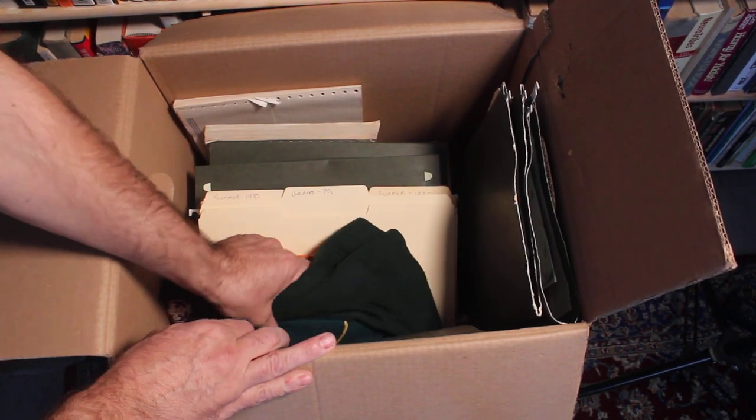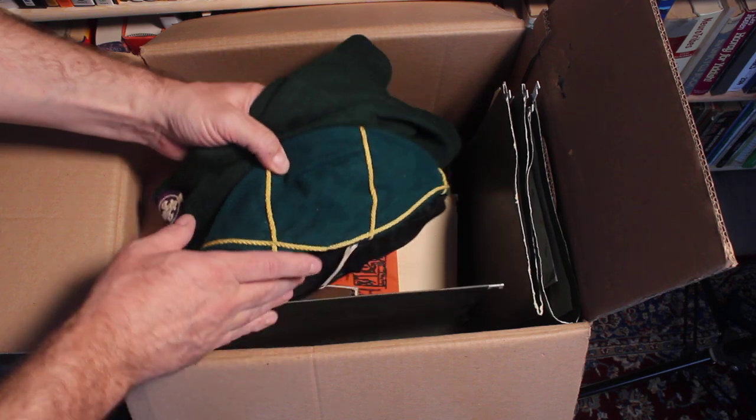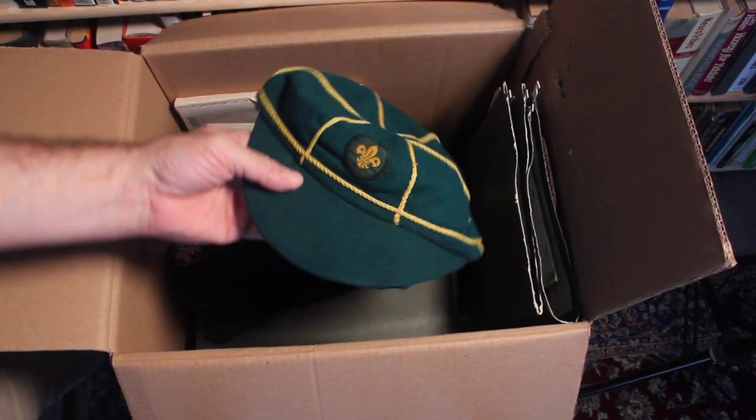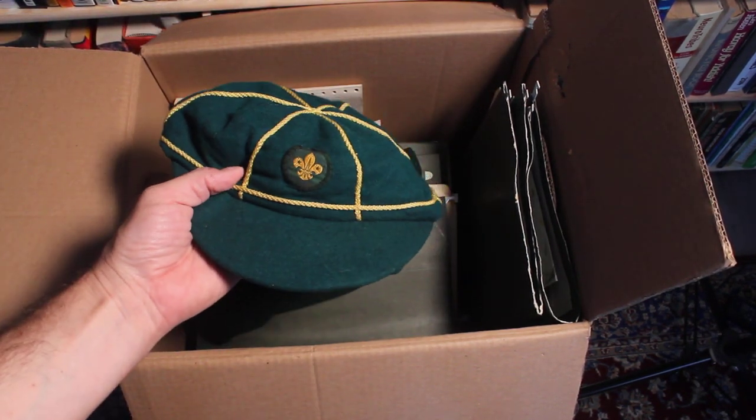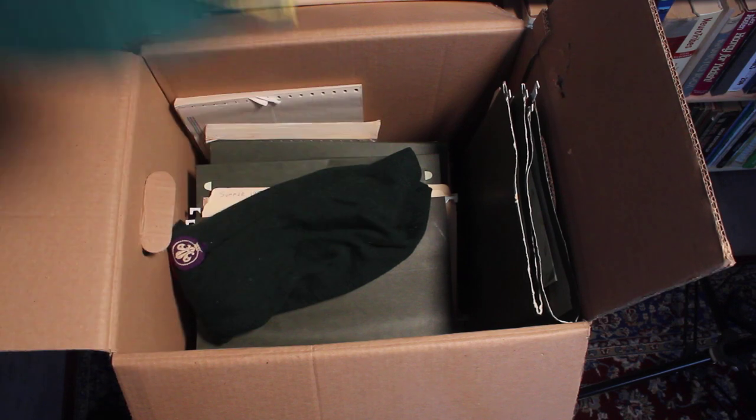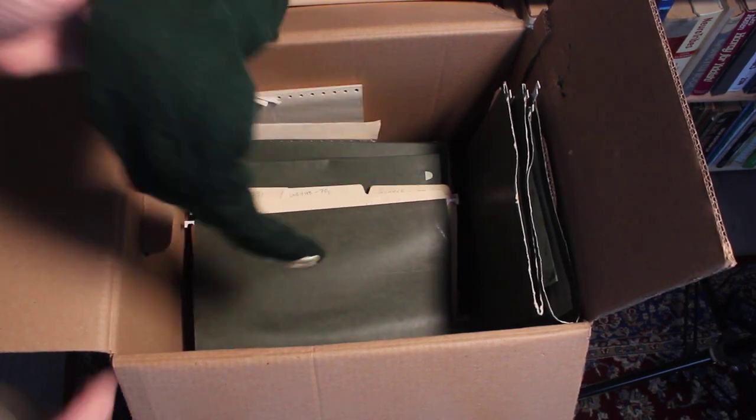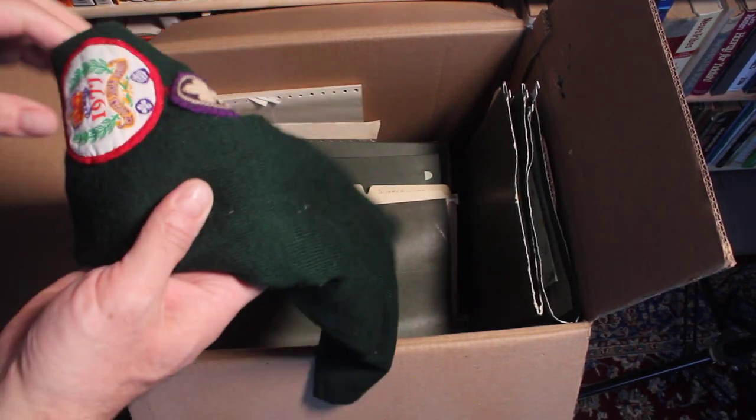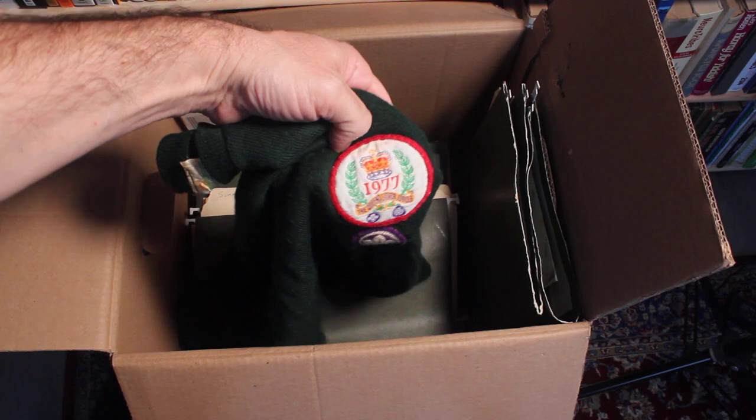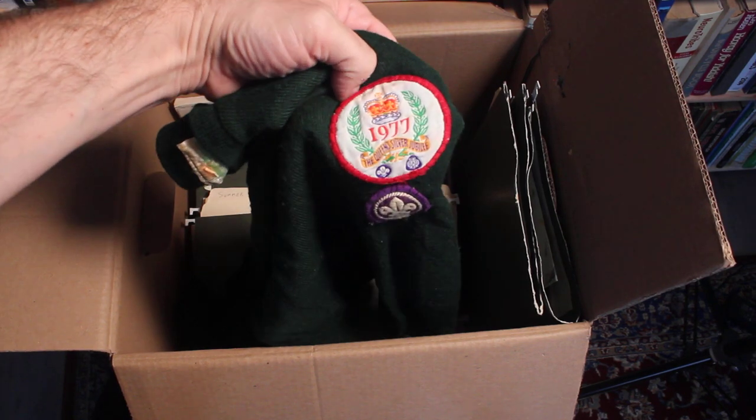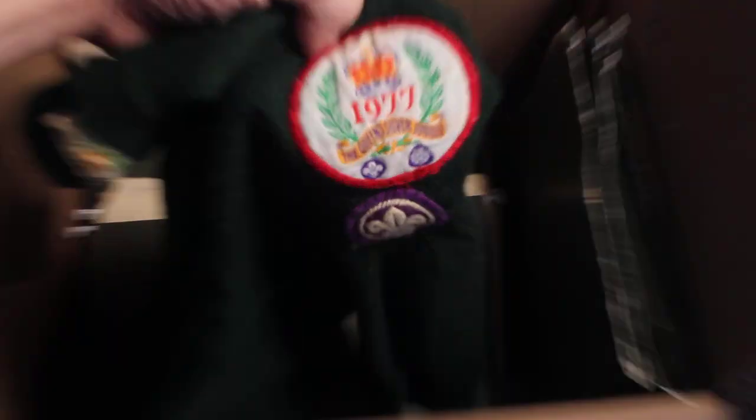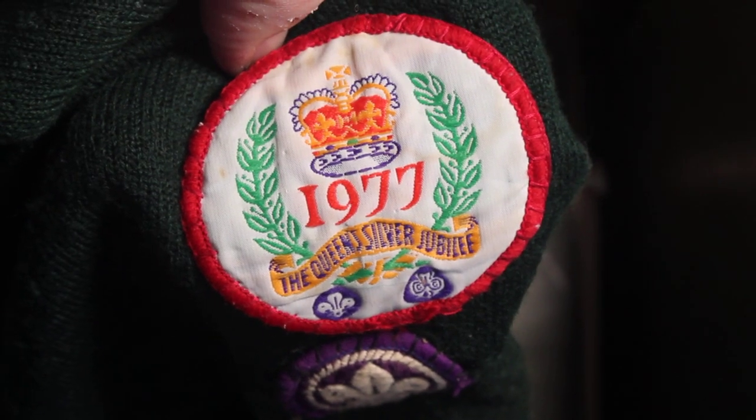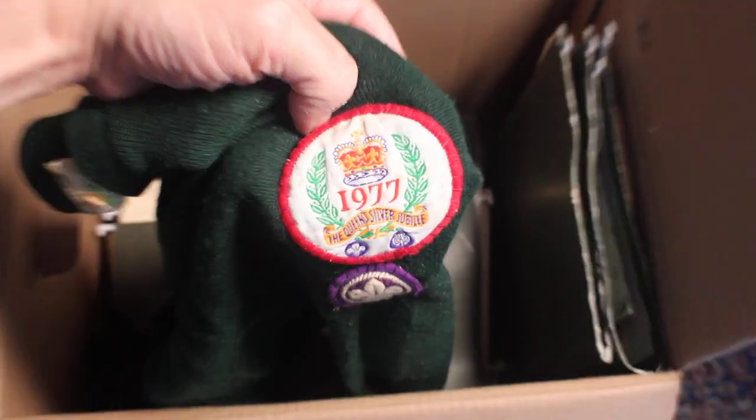And this, in fact, is my Cub Scout uniform because I was a Royal Cub Scout when I was eight years old in London. See, and there's the patch that we got for the Queen's Silver Jubilee. Cool, huh?